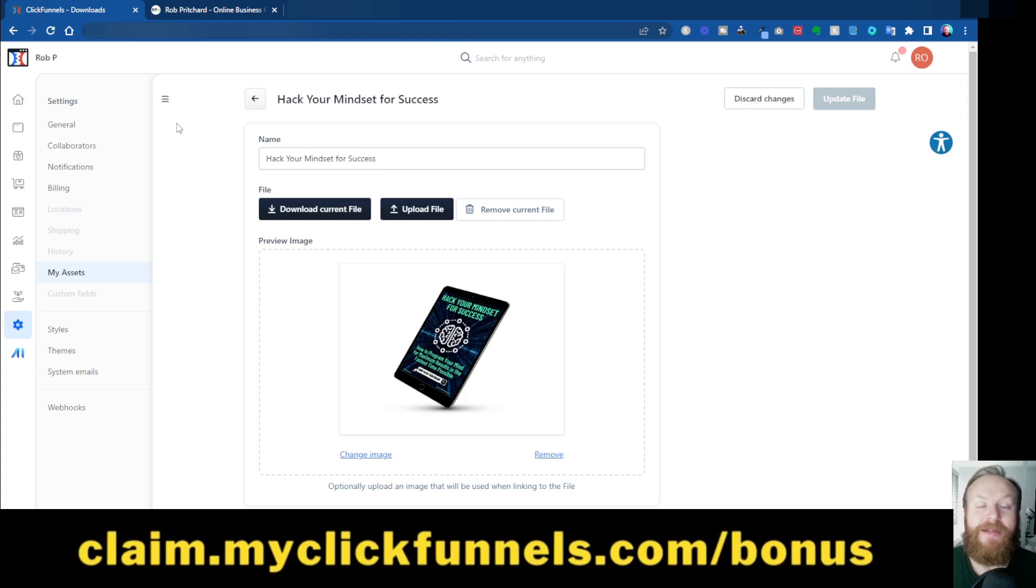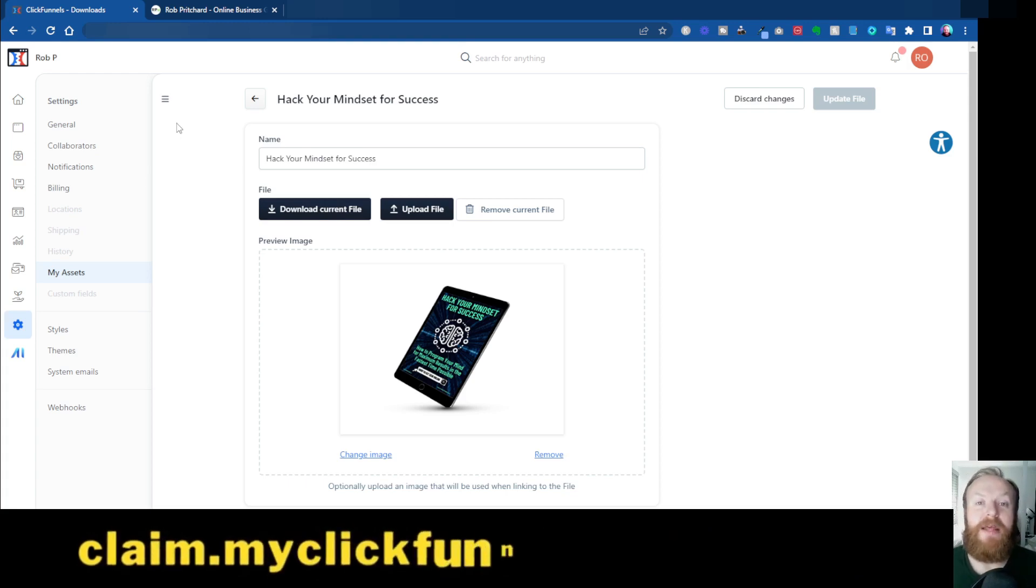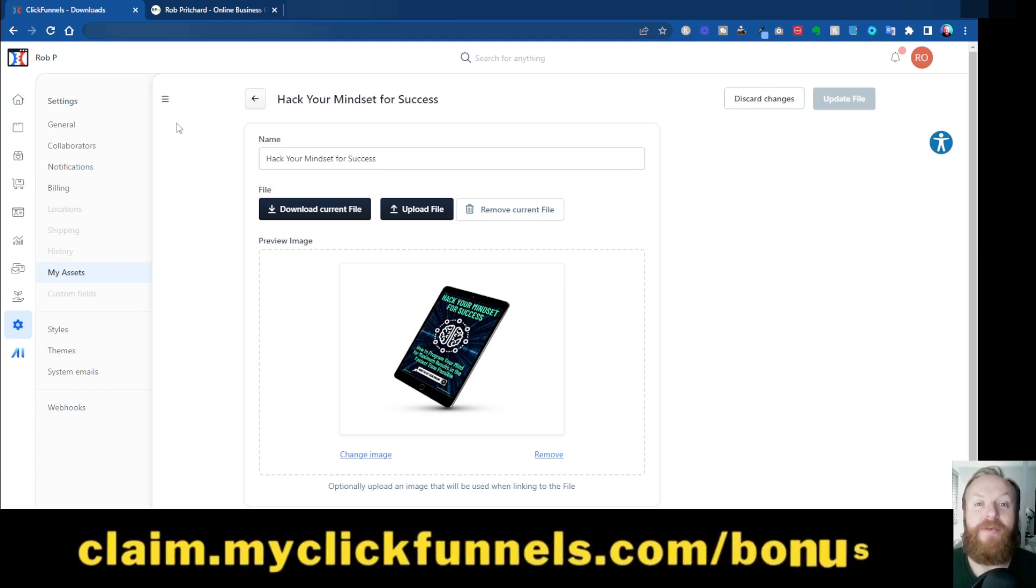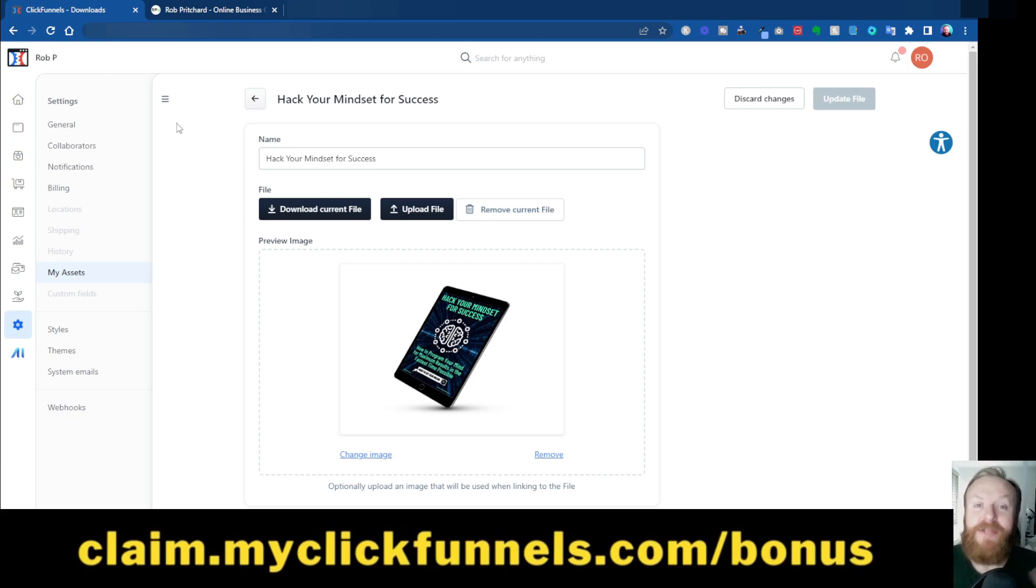So yeah, go and check it out. I'm sure you'll enjoy using it. So I hope you've enjoyed this video. If you have, give it a like. Don't forget to subscribe, hit the bell so you get notified when I release new videos about ClickFunnels 2.0. If there's anything else you want to know, let me know in the comments. But yeah, thanks for watching, and I'll see you in the next video. Cheers, bye.